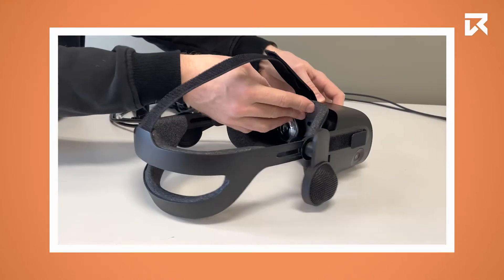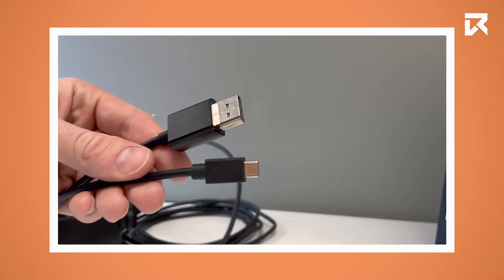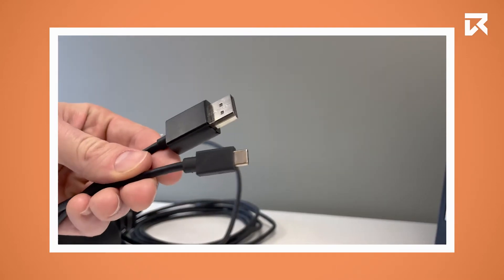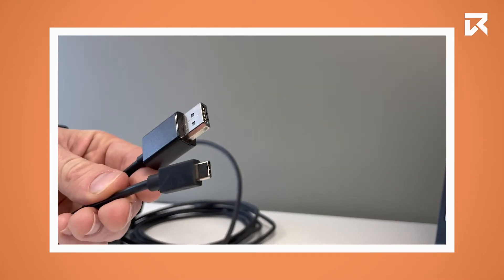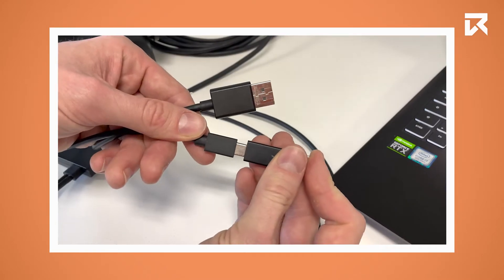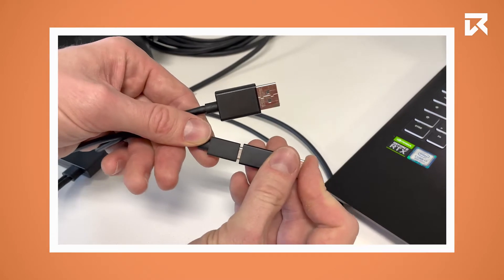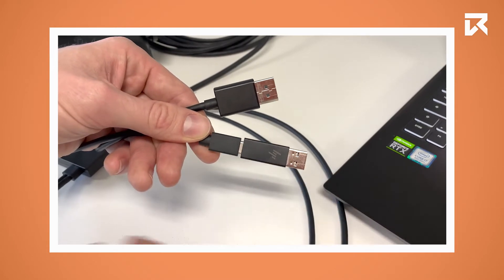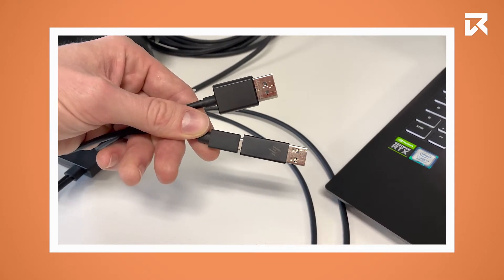Now you need to plug in the DisplayPort and the USB-C connector into your computer. The device also comes with a USB-C to USB-A adapter.